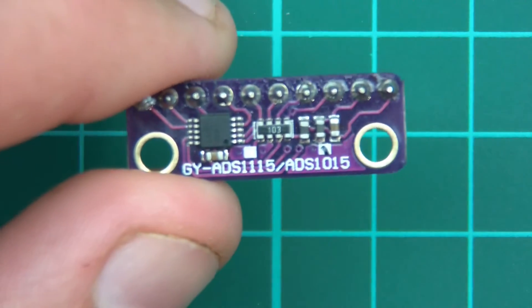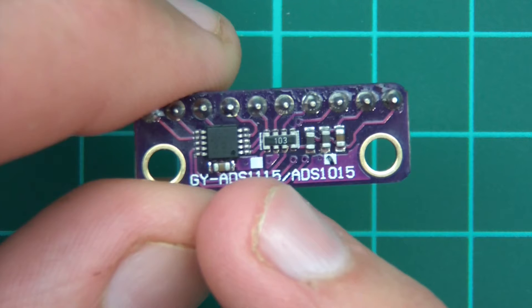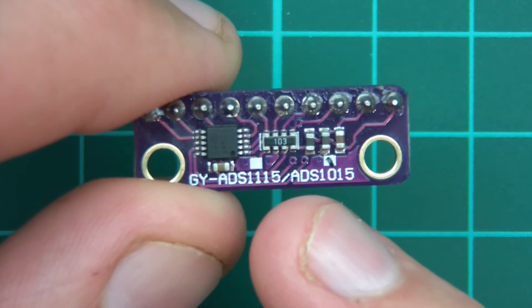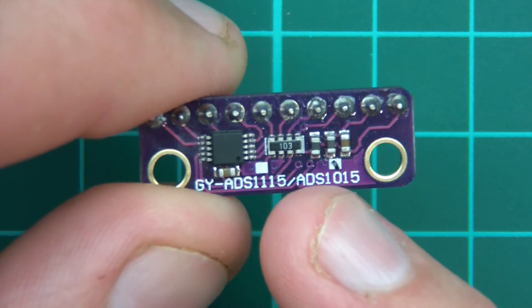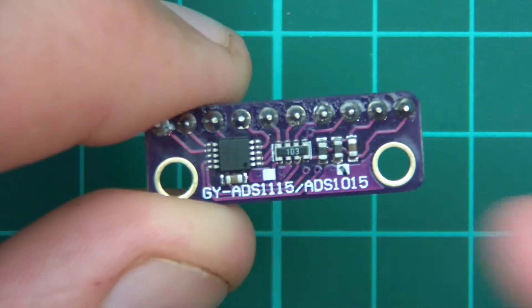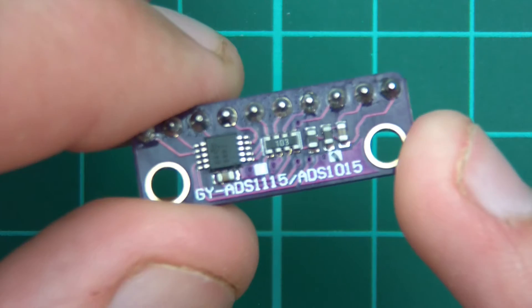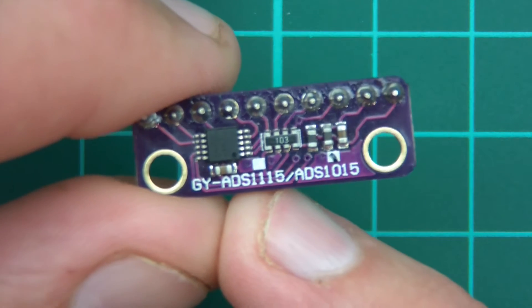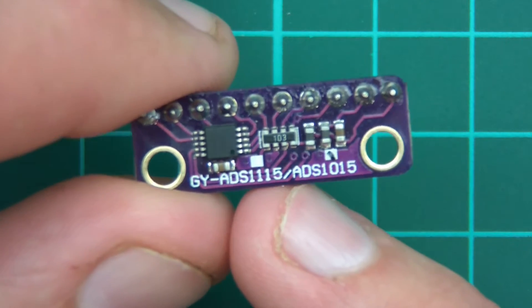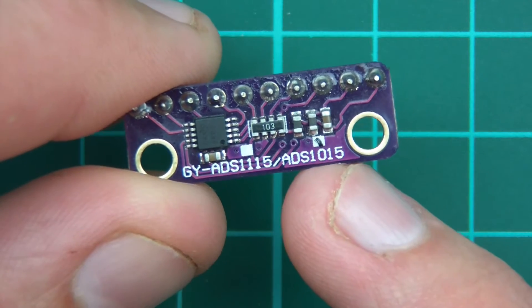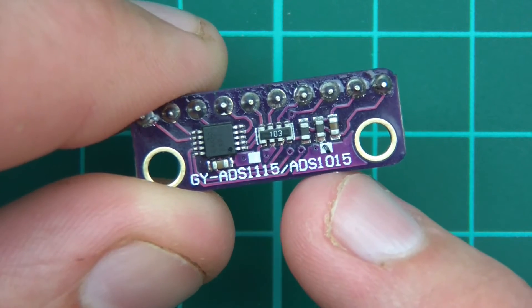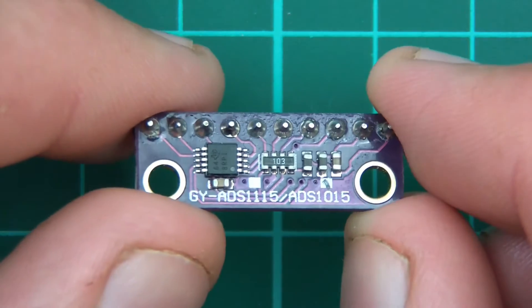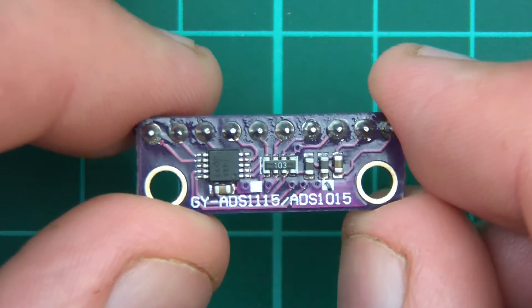So if we take a closer look at this, you can see there's a little IC which will be the ADC. There's a resistor, maybe another two resistors and a capacitor on the end. You can see the label GY-ADS1115 slash ADS1015. The little white box is marked for the ADS1015, and therefore this is that model, ADS1015.